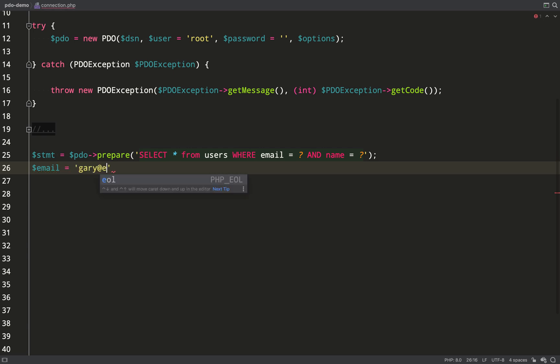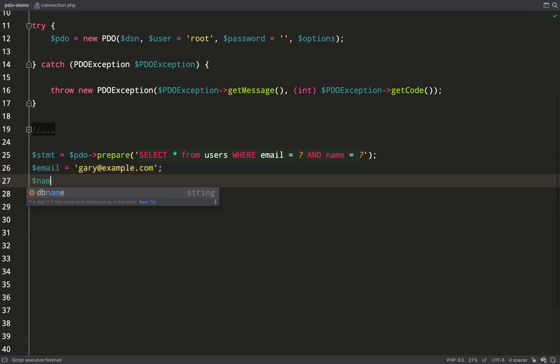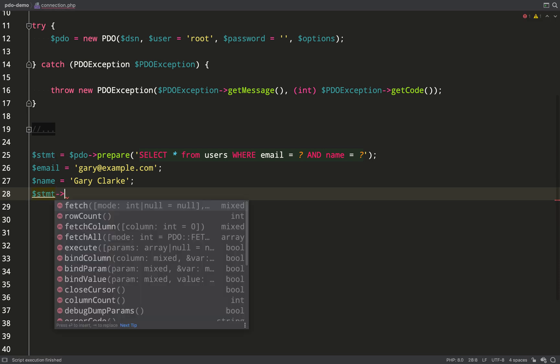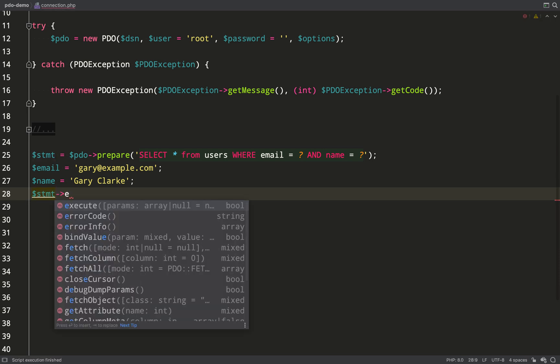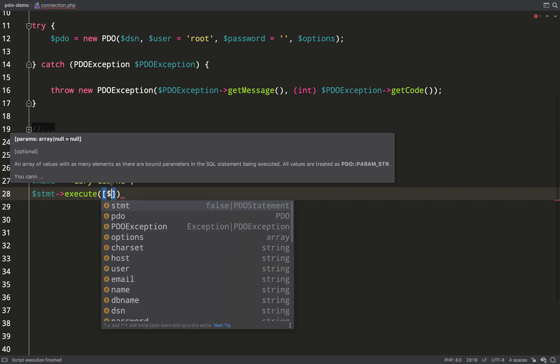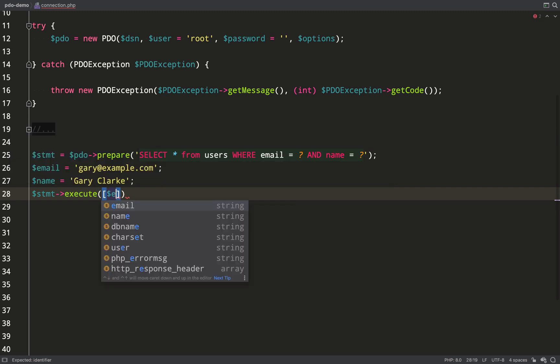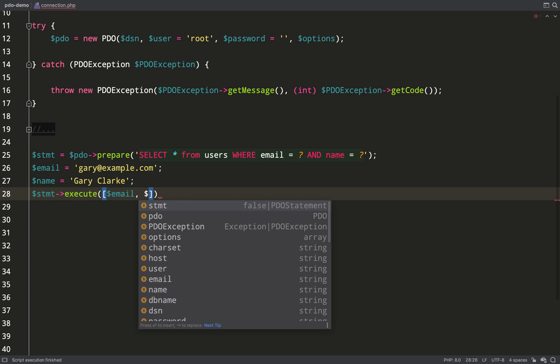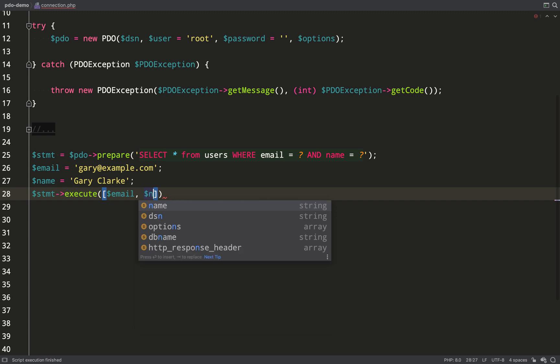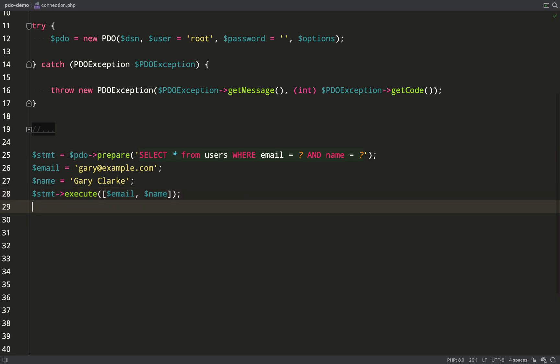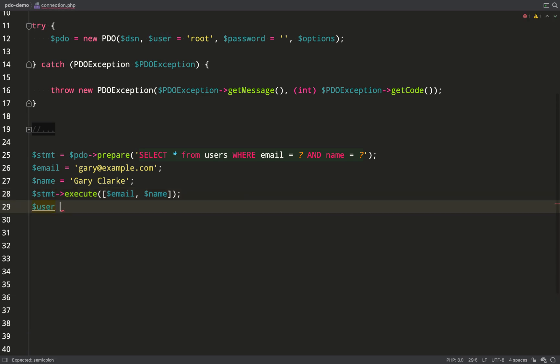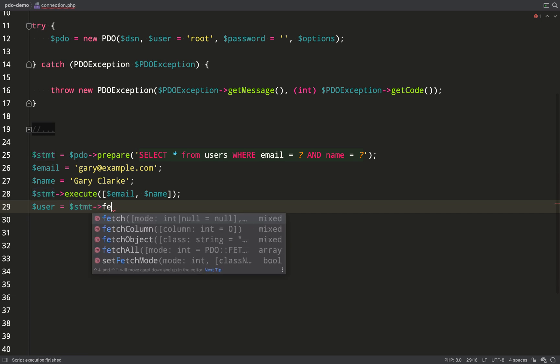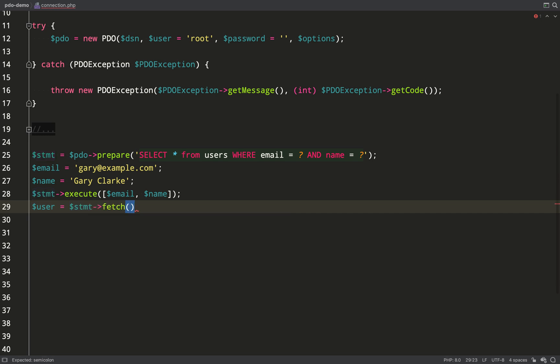Exactly like the PDO query method, the PDO prepare method also gives me back a PDO statement. So let's now create the variables that we're going to use to insert into this query. Email I'll use gary@example.com and then name Gary Clark. I'm going to execute the query by calling the execute method on statement and I pass in an array and that array will contain my variables in the same order as what they must appear in the query. So email first and then name.